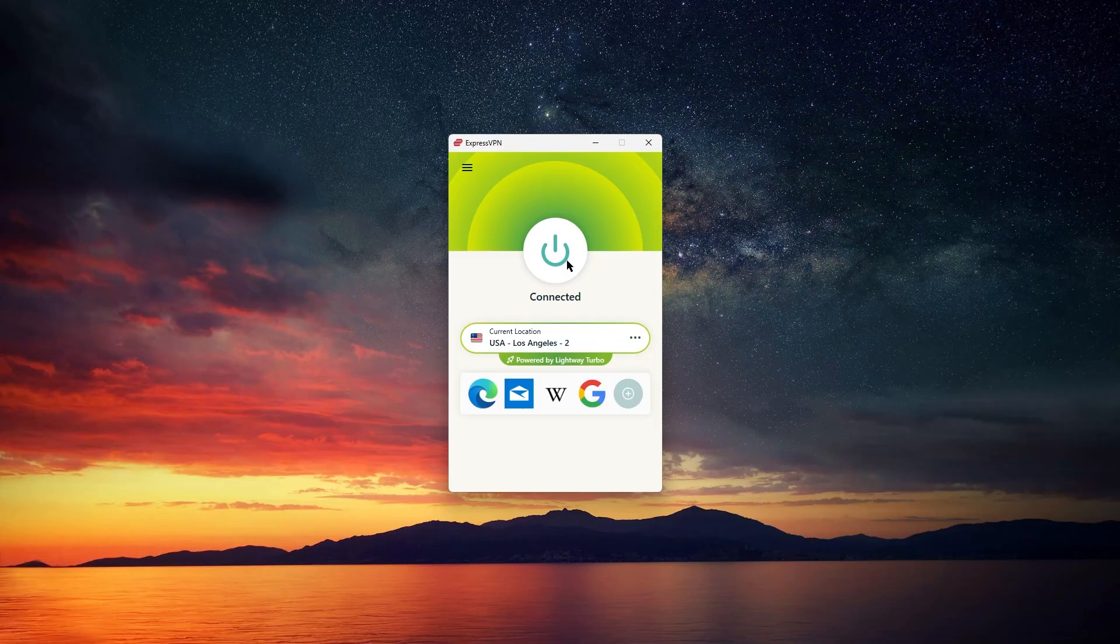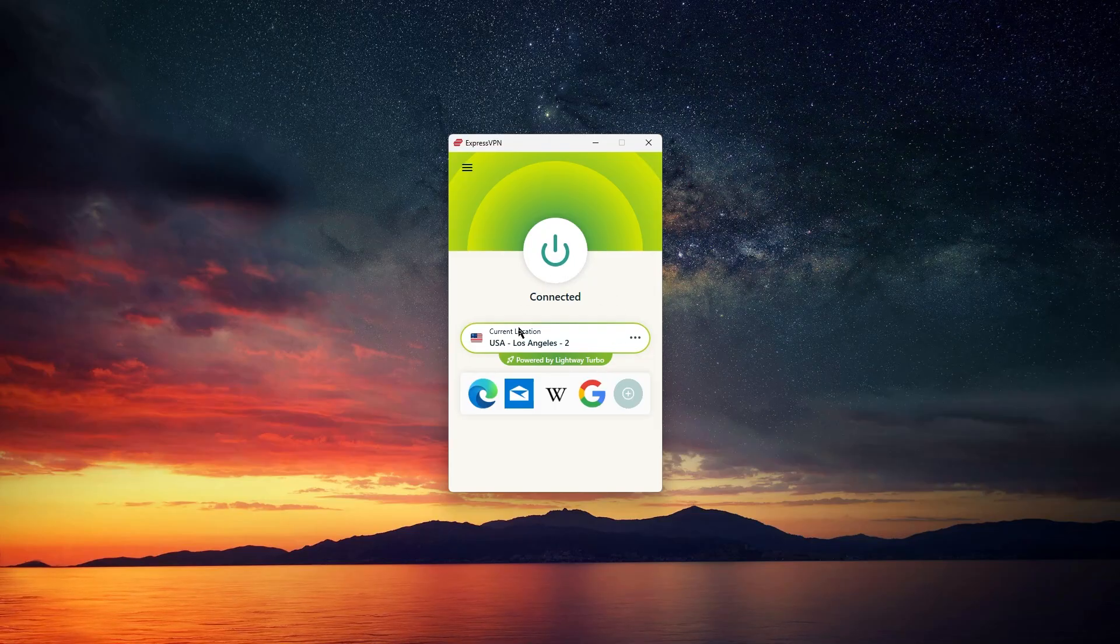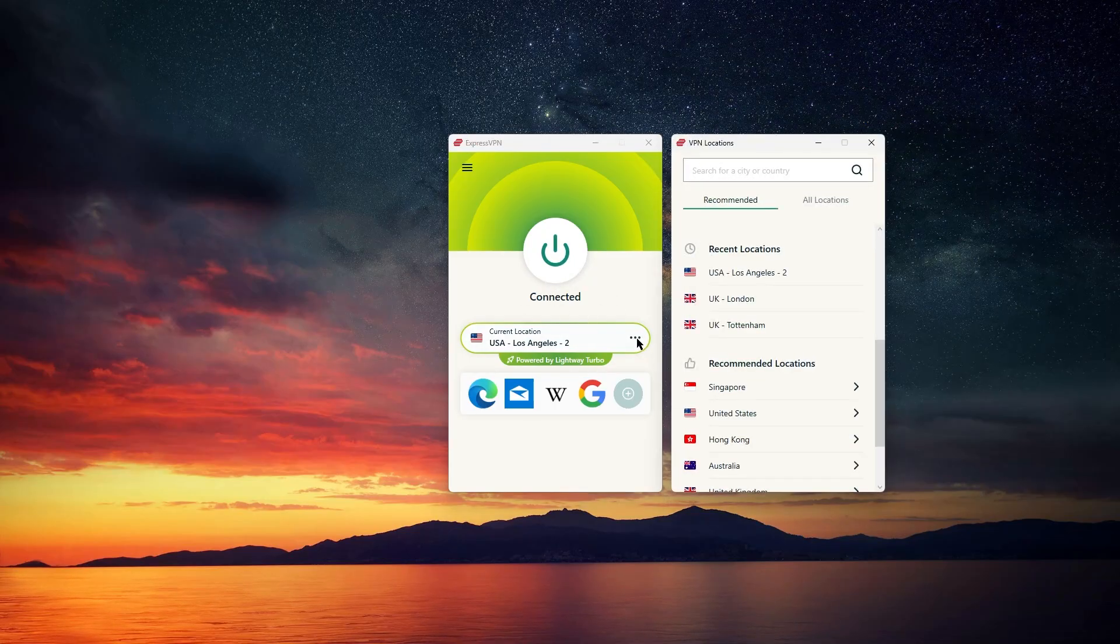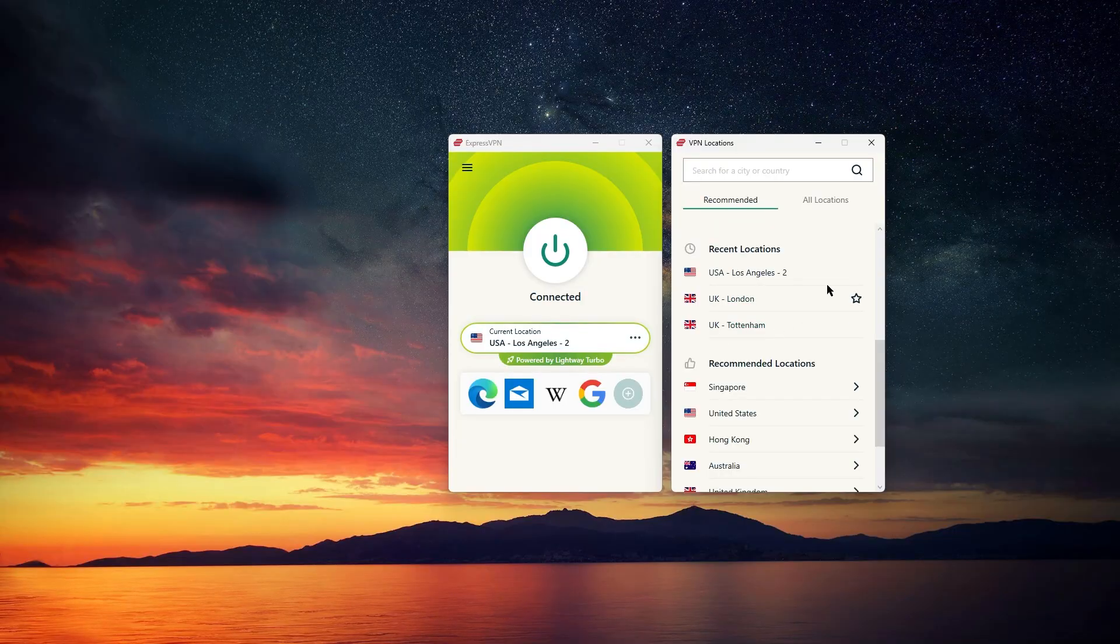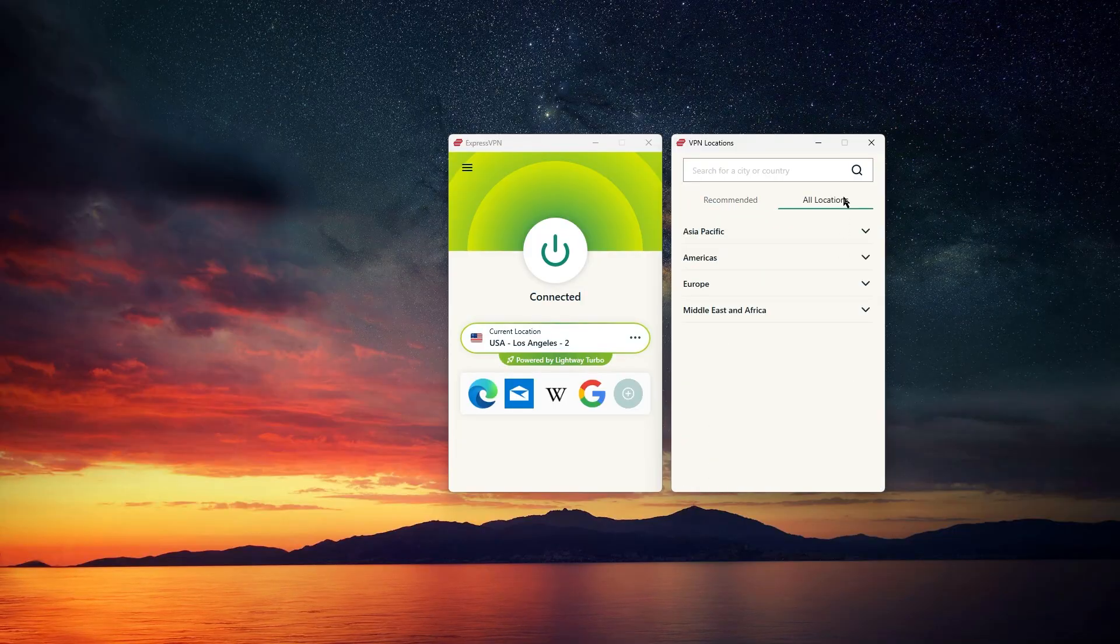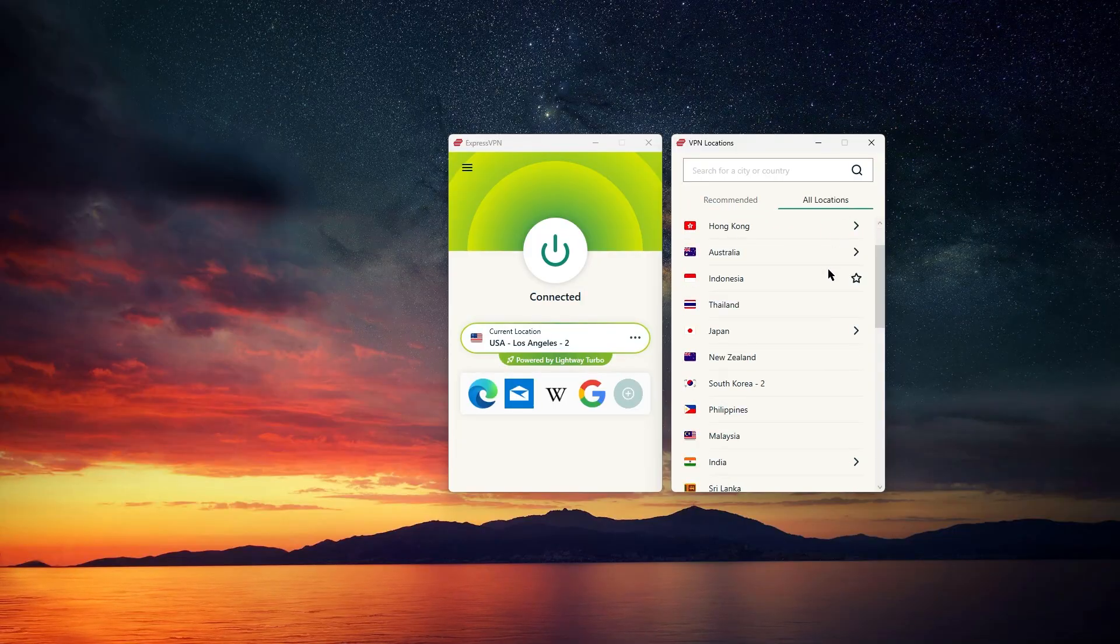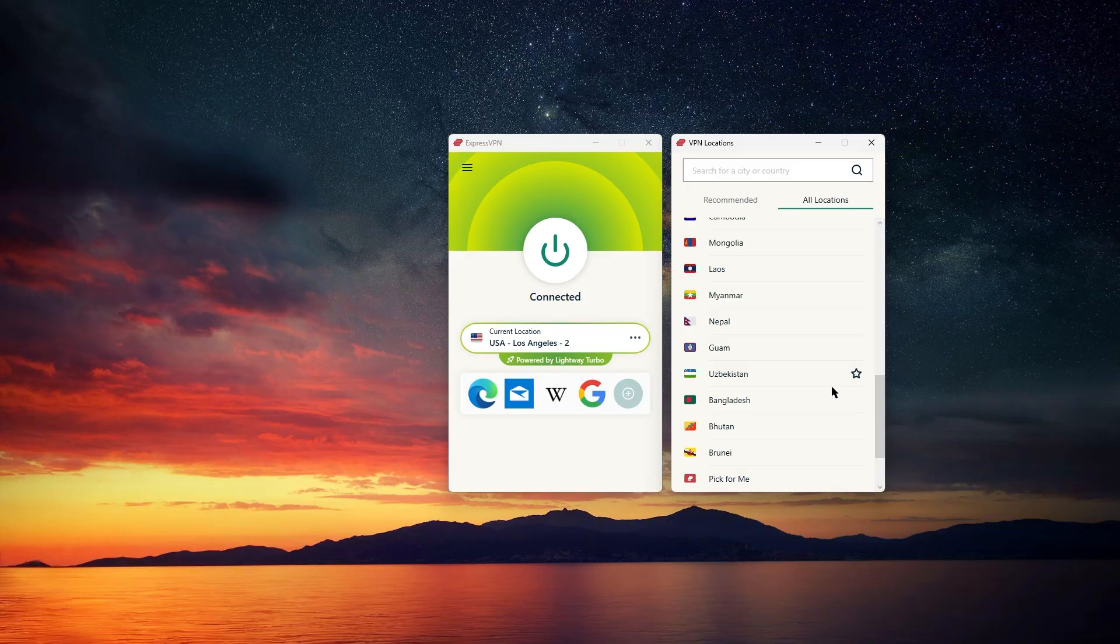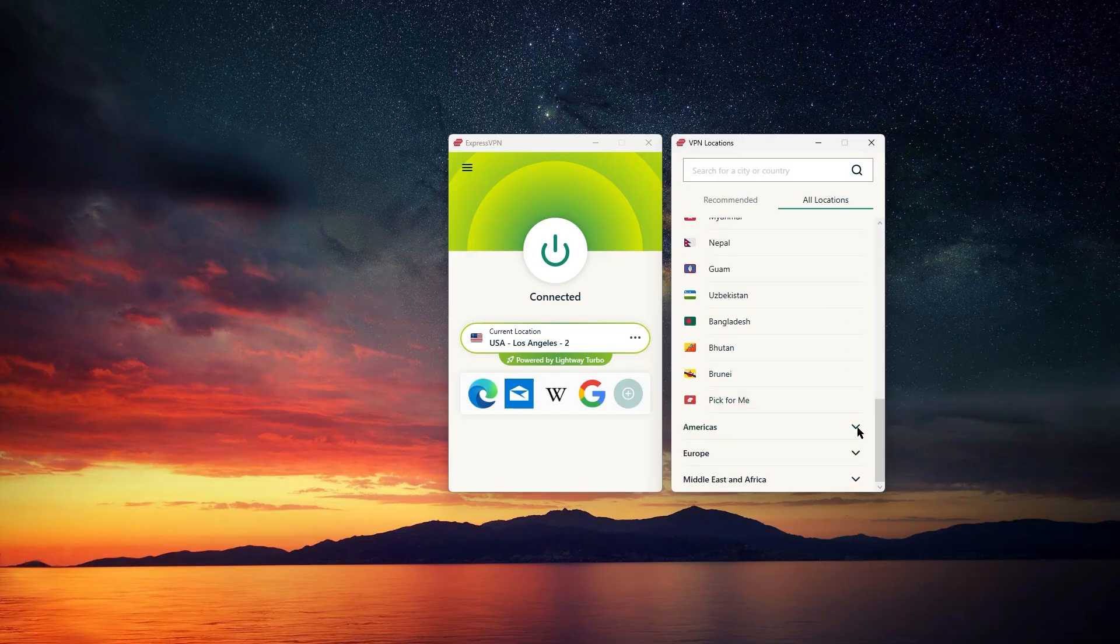And as for the overall app experience, it really is as simple and beginner-friendly as it gets. There aren't any complicated options to worry about, and everything just feels intuitive, with the interface matching the seamless Mac experience really well.